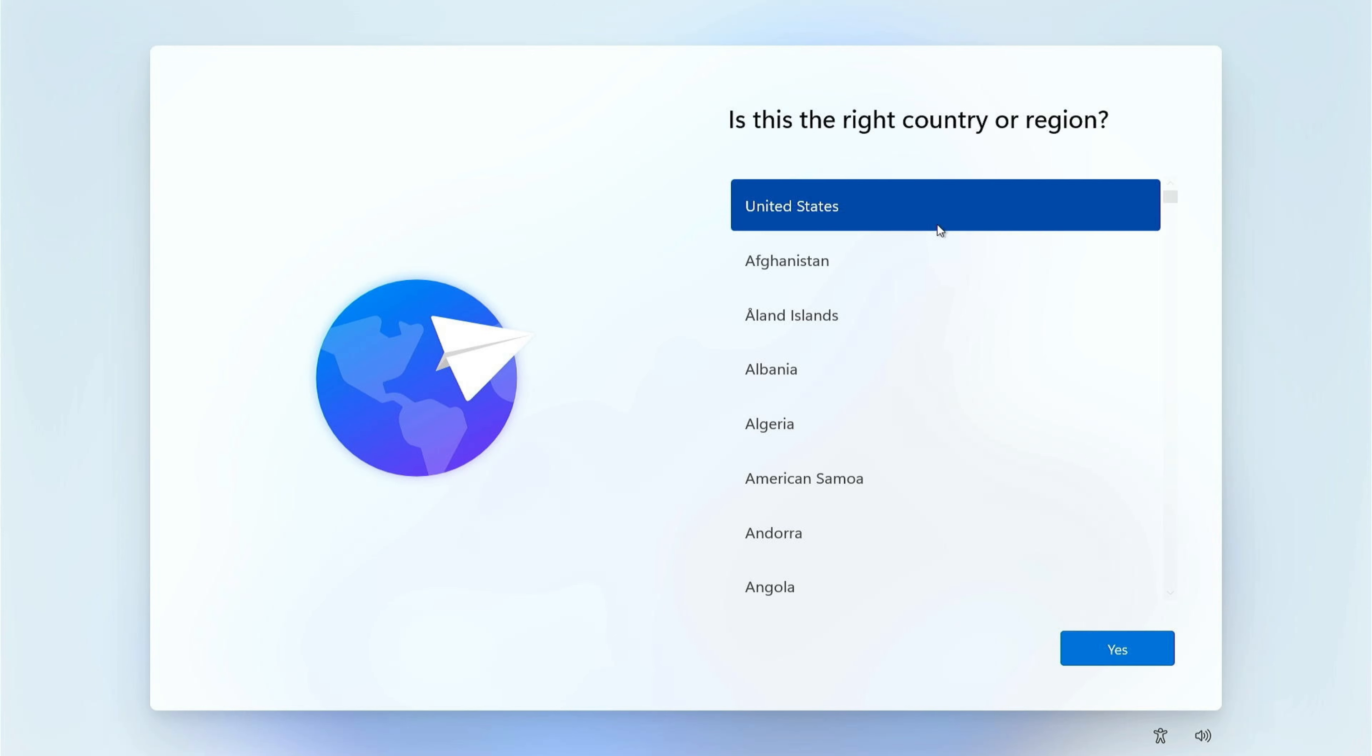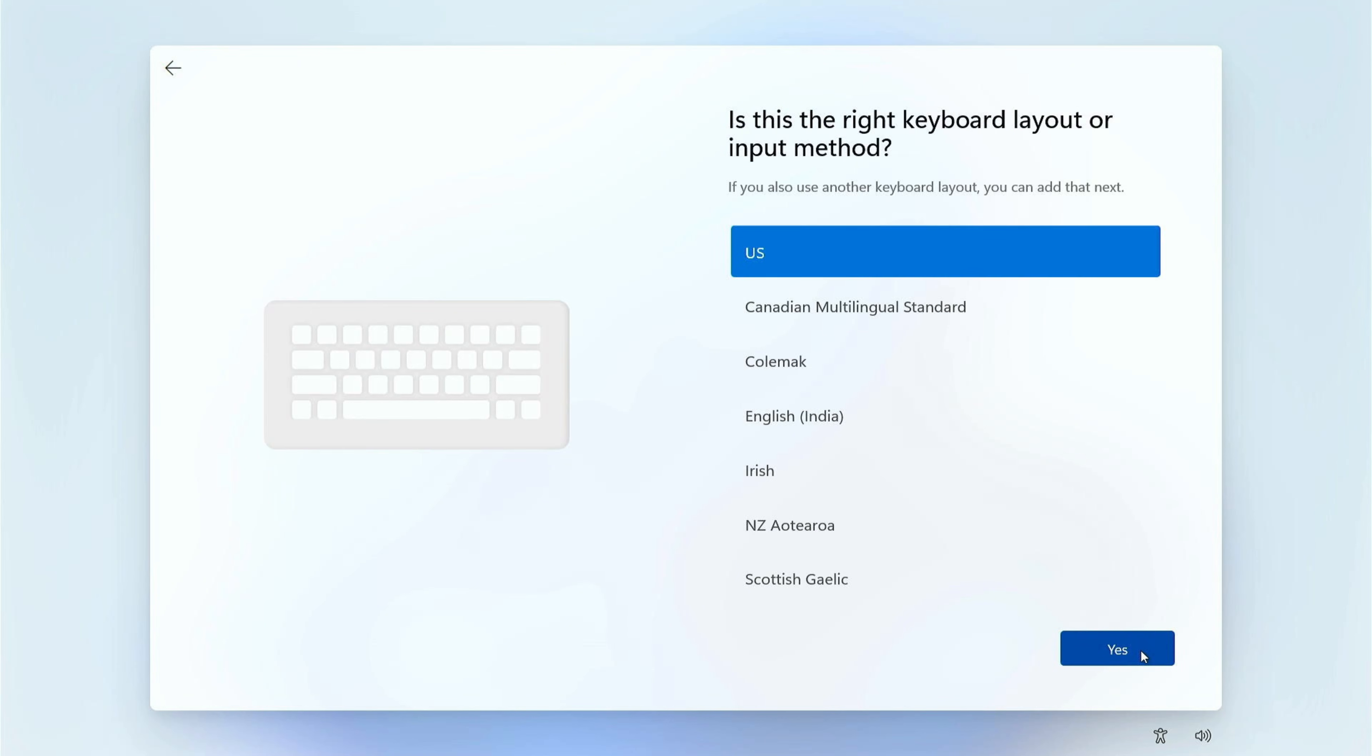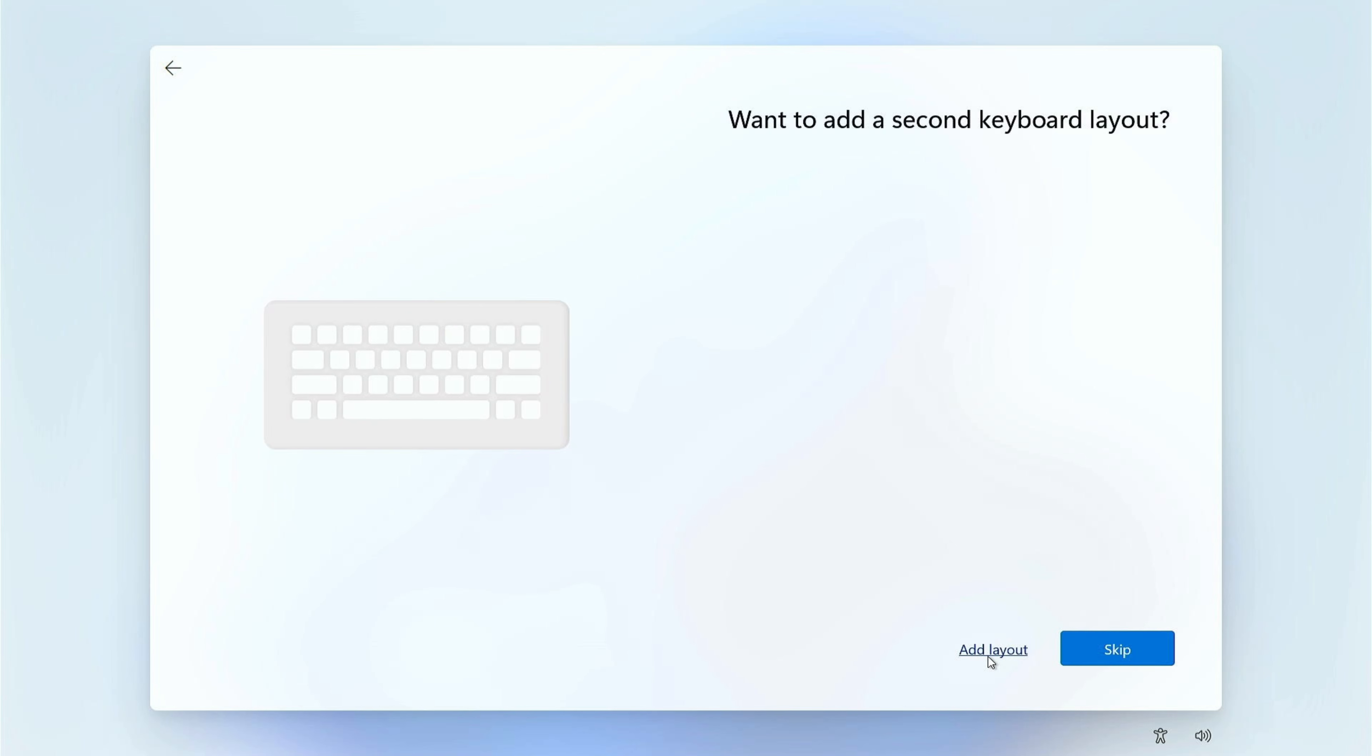Alright, let's go ahead and jump right in. Go ahead and power up that new PC, and I'll meet you on the computer. As soon as it powers up, it comes to this screen here where we're going to verify our region, and then I'm going to verify my keyboard layout, and I'm going to skip adding an additional layout.